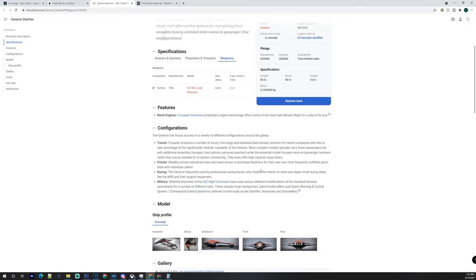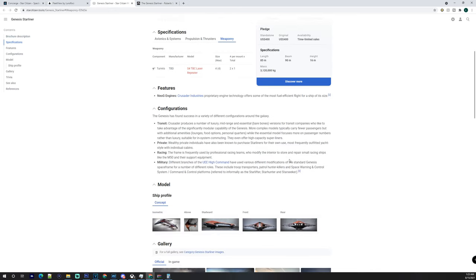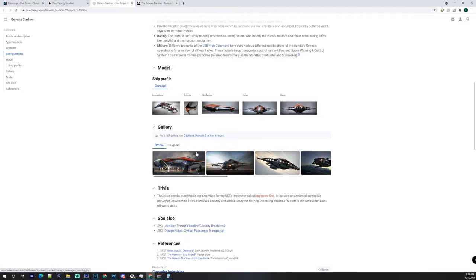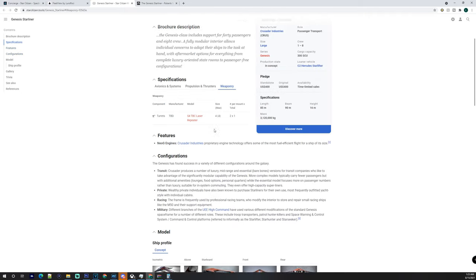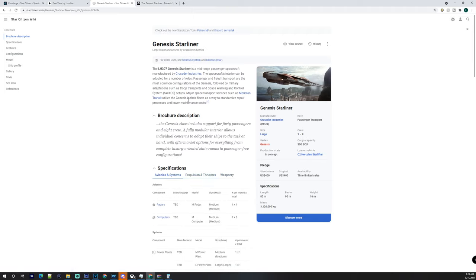Now with the racing, I noticed that you can equip and modify the interior to store and repair small racing ships. So would that mean that it's internally modular? I'm not 100% sure. Obviously it has its military uses as well, which is also very interesting.